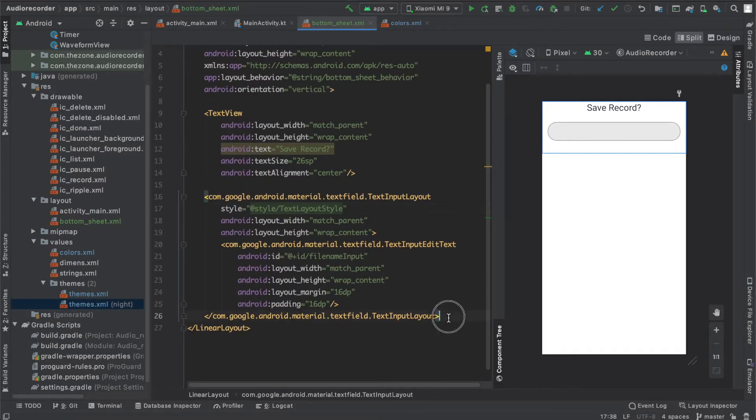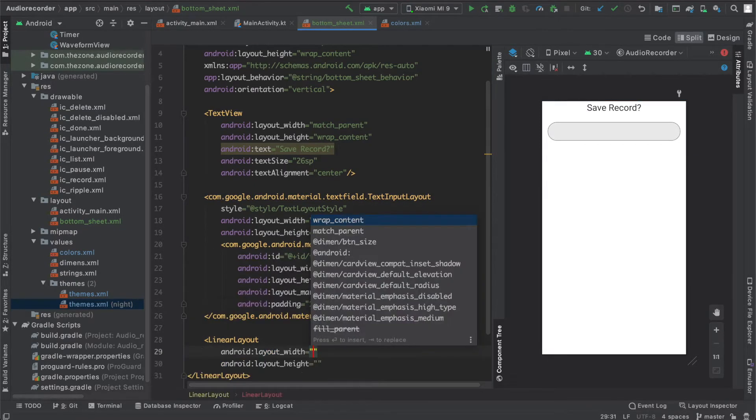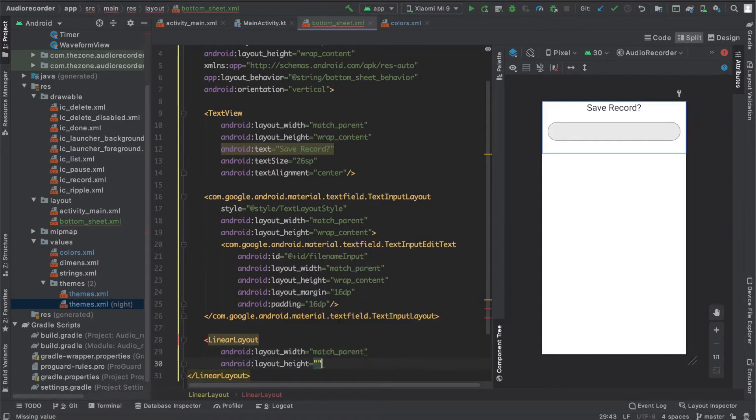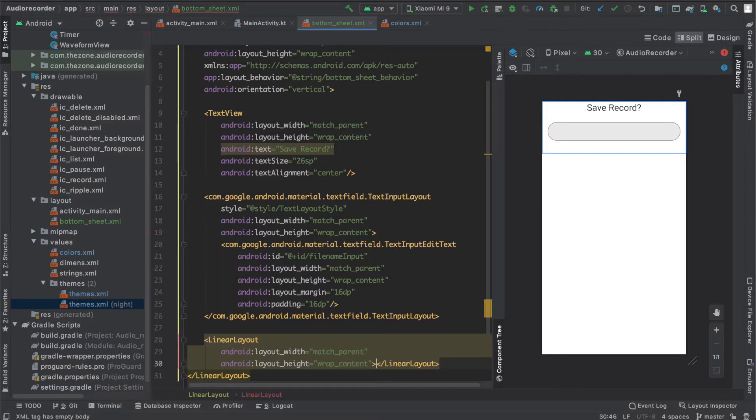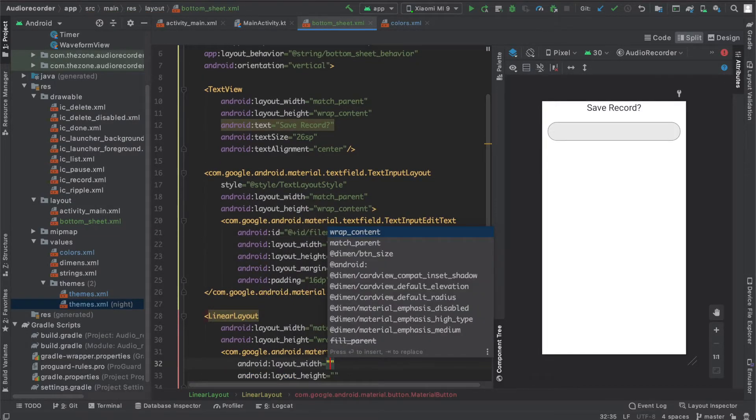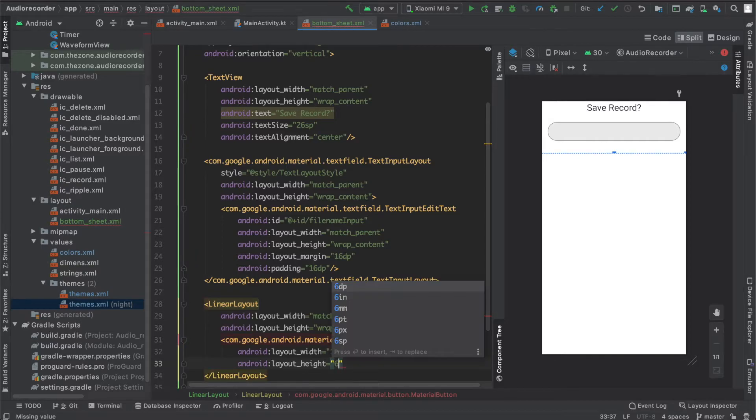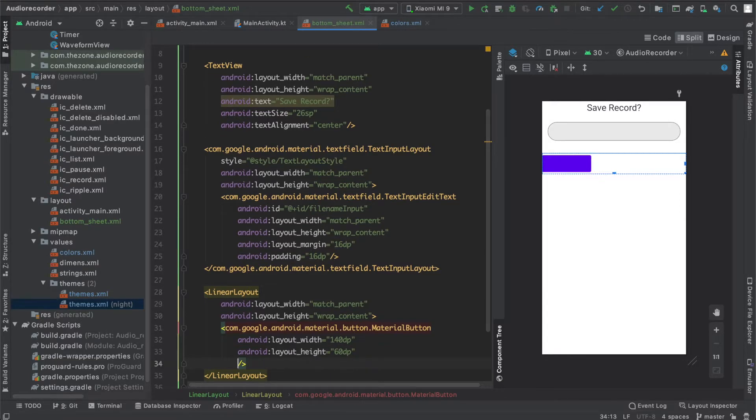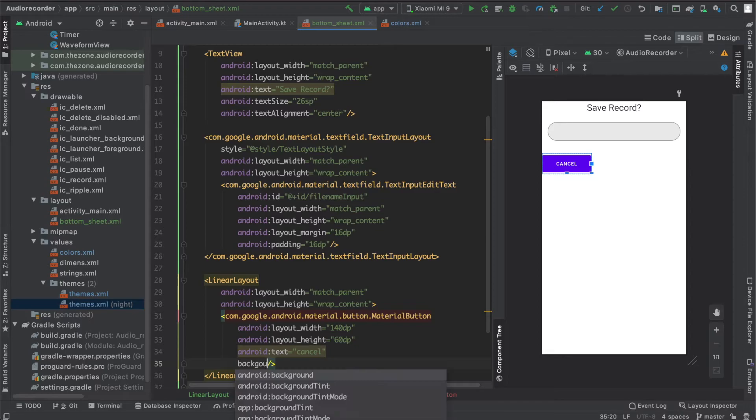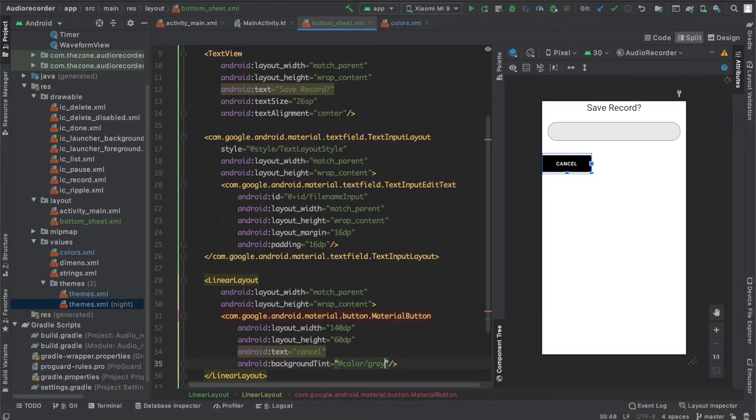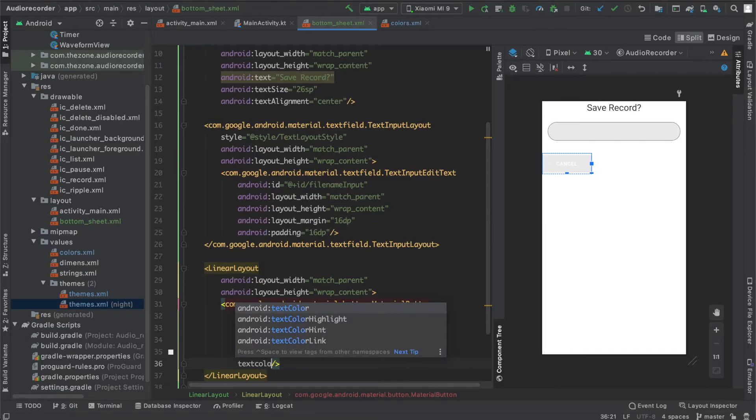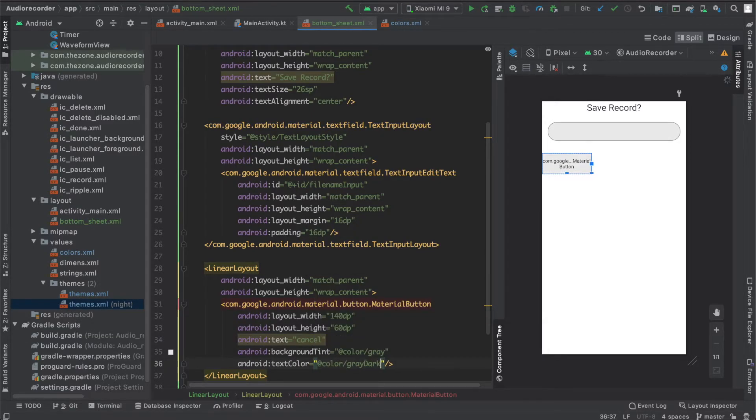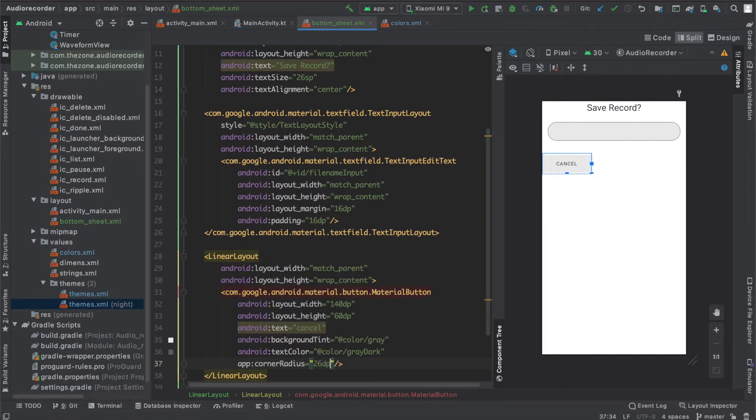Now place the buttons. We need two buttons. Let's put them inside a linear layout that match parent and wrap content. The first one is a material button because it's more customizable. Set the width to 140 and the height to 60. Let's add some text, cancel for this one. Set the background tint to gray and text color to gray dark so we can see it. Now some corner radius, set it to 26dp, and finally the ripple color to gray dark 2.